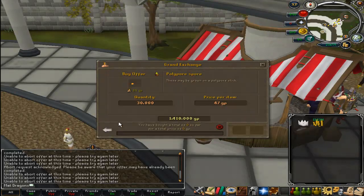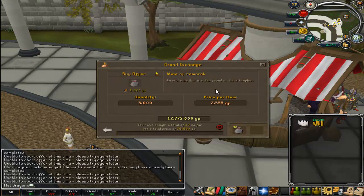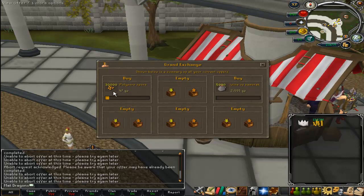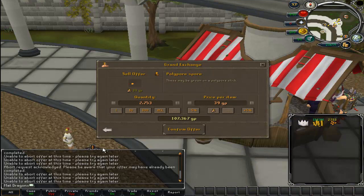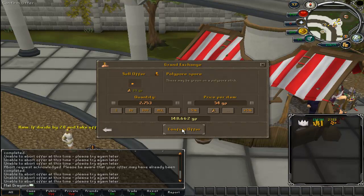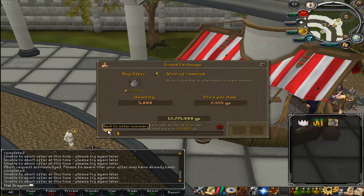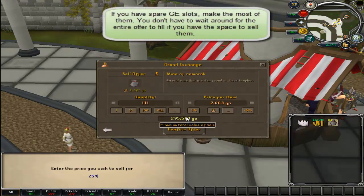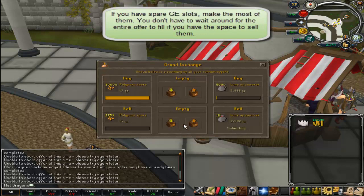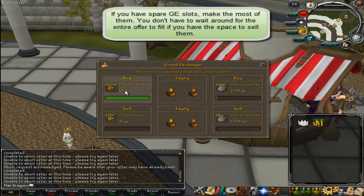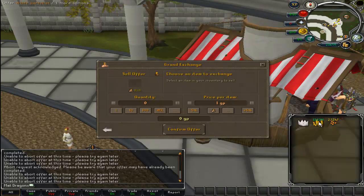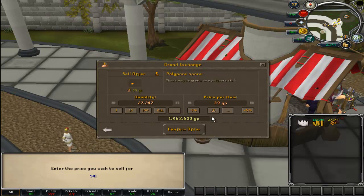We've got two items buying. Depending on the items, it can take a while or be quite quick. We've already got quite a lot of the Polypore Spores — so we can put those back in to sell at 54. The wines are slowly buying. We'll also put these wines back in to sell at 2,596. These should start selling. The rest of the Polypore Spores have bought, which is great. We can put those back in at 54 each. Those have already sold — that's 7GP profit per item, about 18K, which isn't bad for 2 minutes' work.